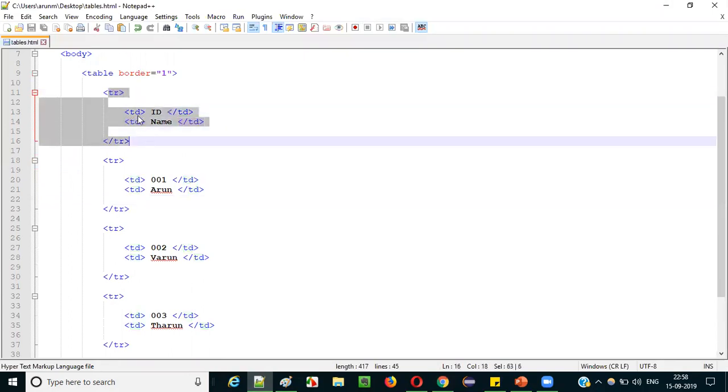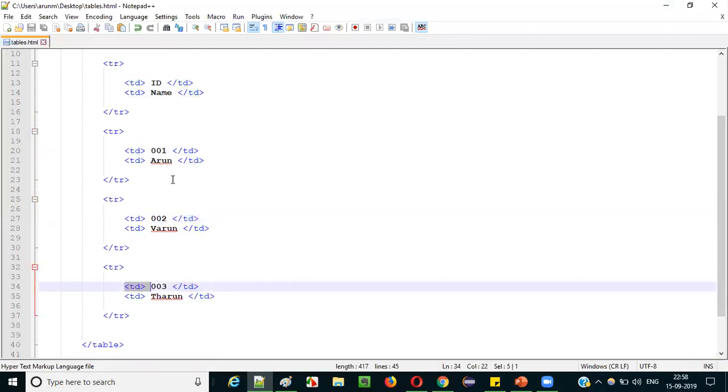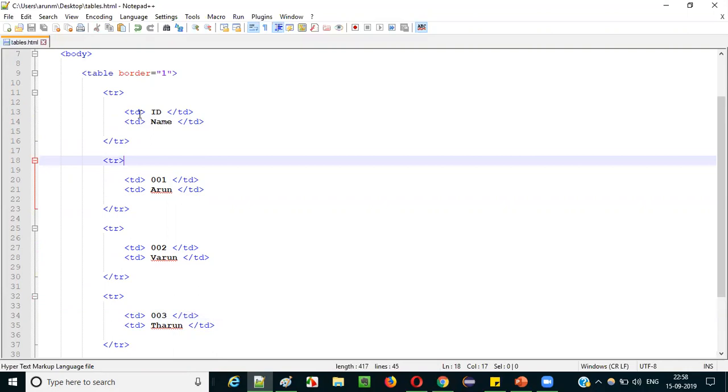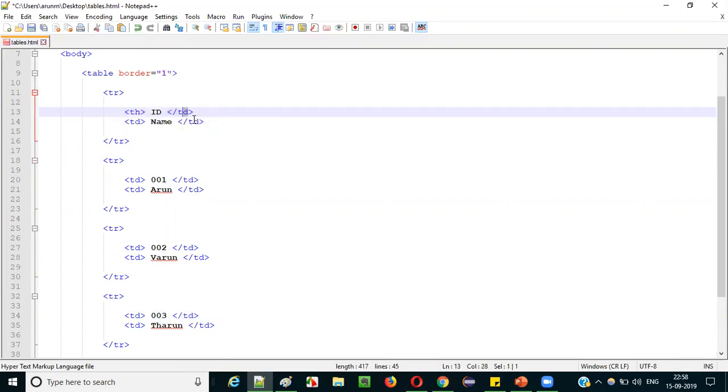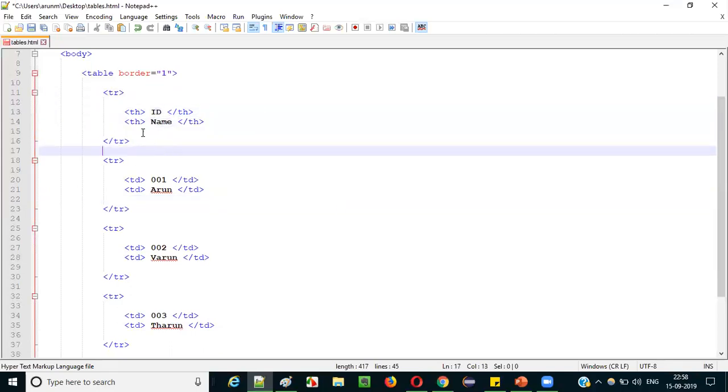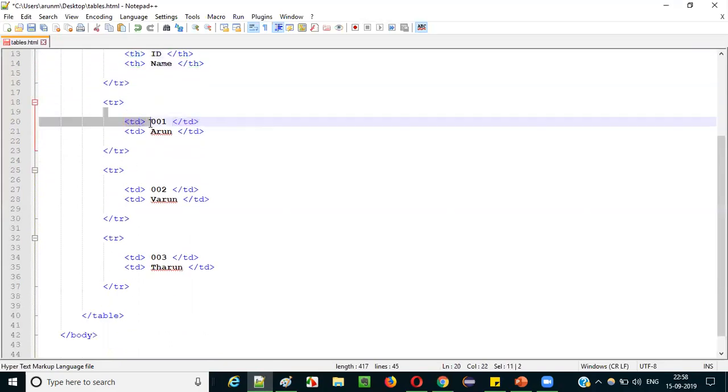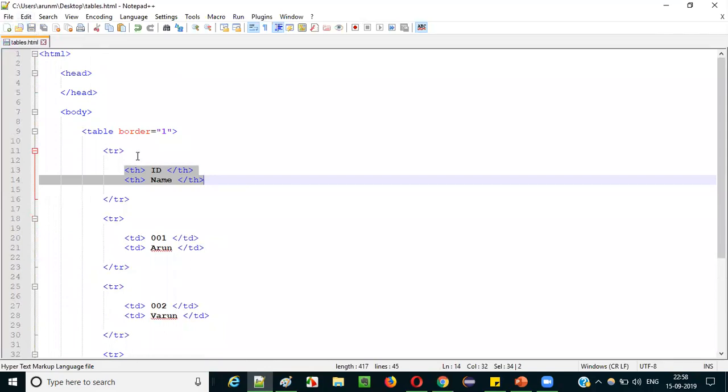There's still one problem: the table headings and table data are displayed in the same font, so there's no visual differentiation. To differentiate headings, change the 'td' in the first row to 'th' — th means table heading, td means table data. Only the columns in the first row should be changed to th; the remaining rows stay as td. Save the file and refresh the page.